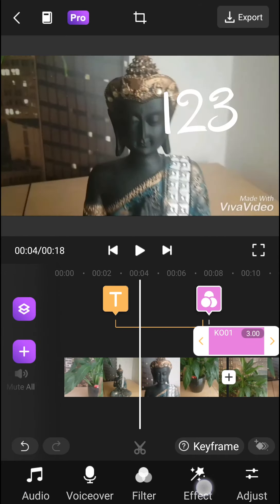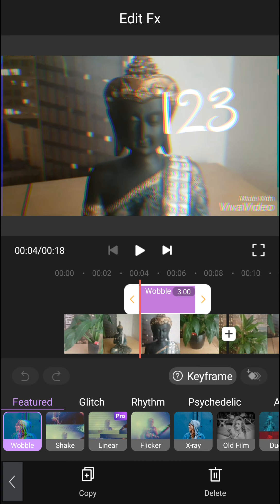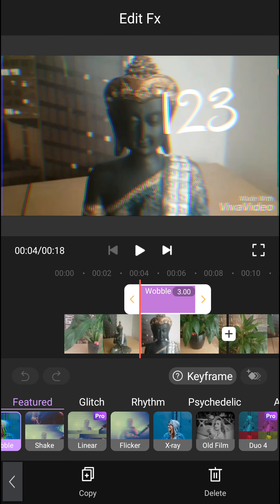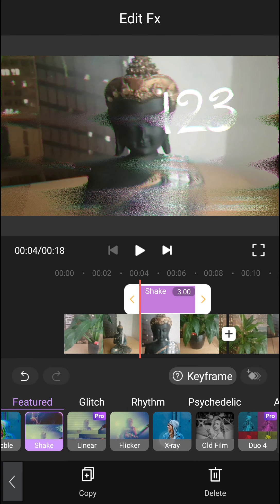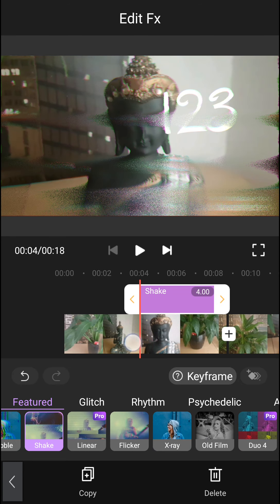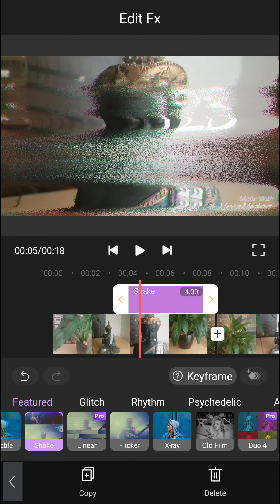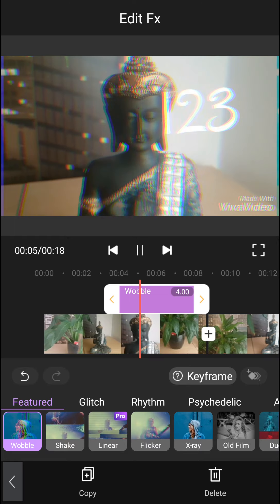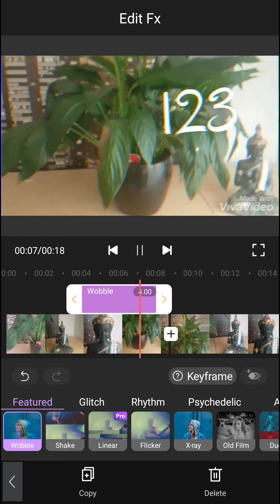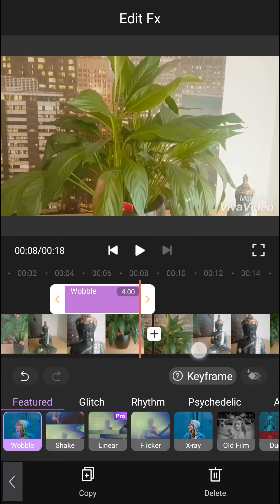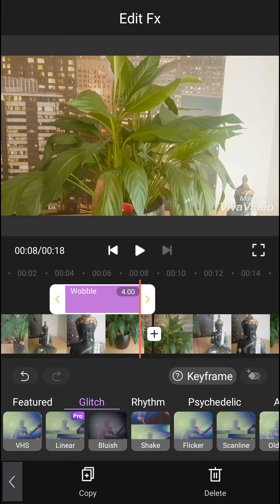Then you have effects where you can add a shake effect, wobble, or even glitch.